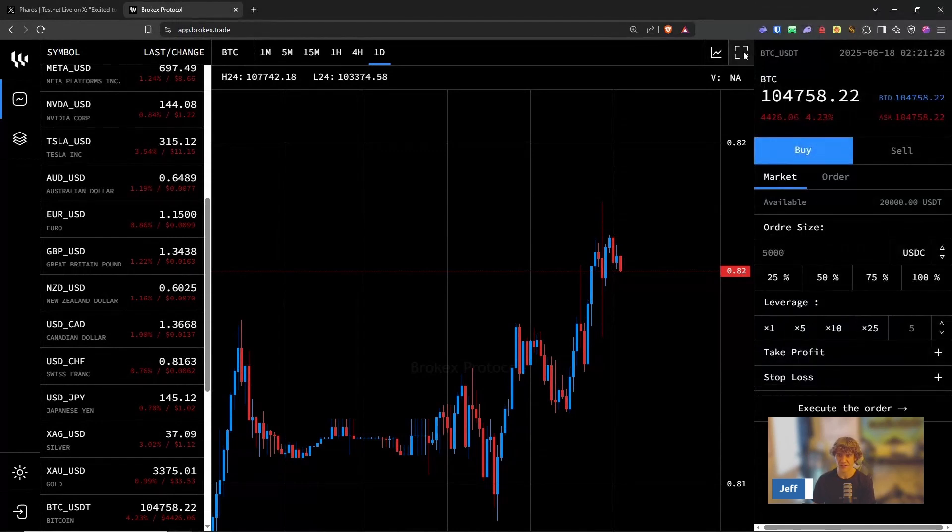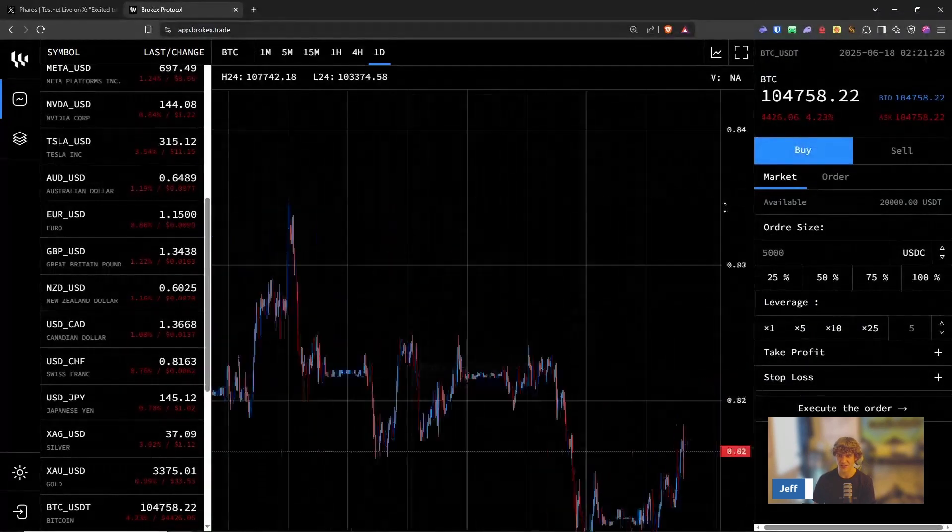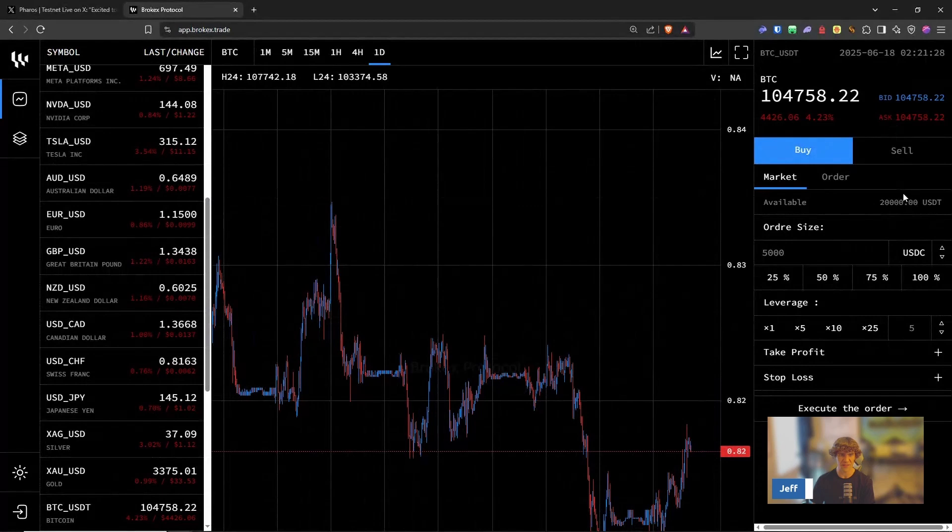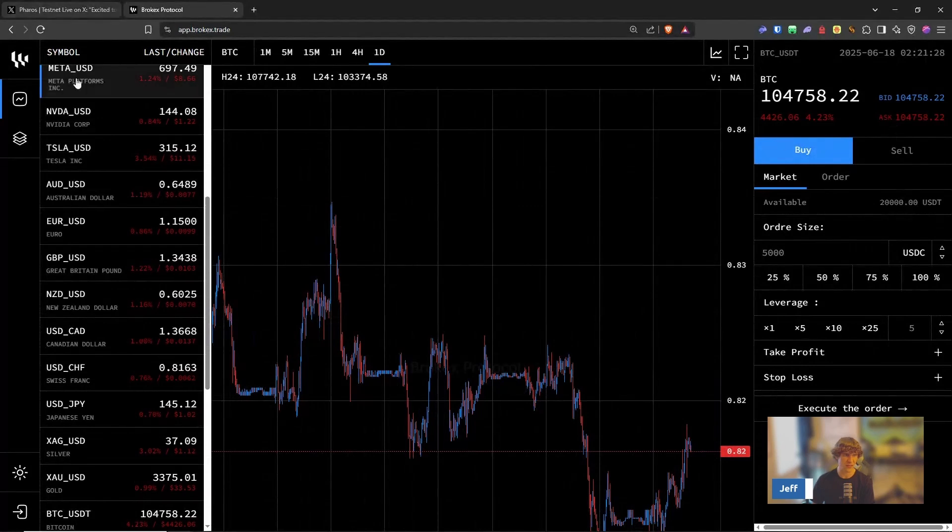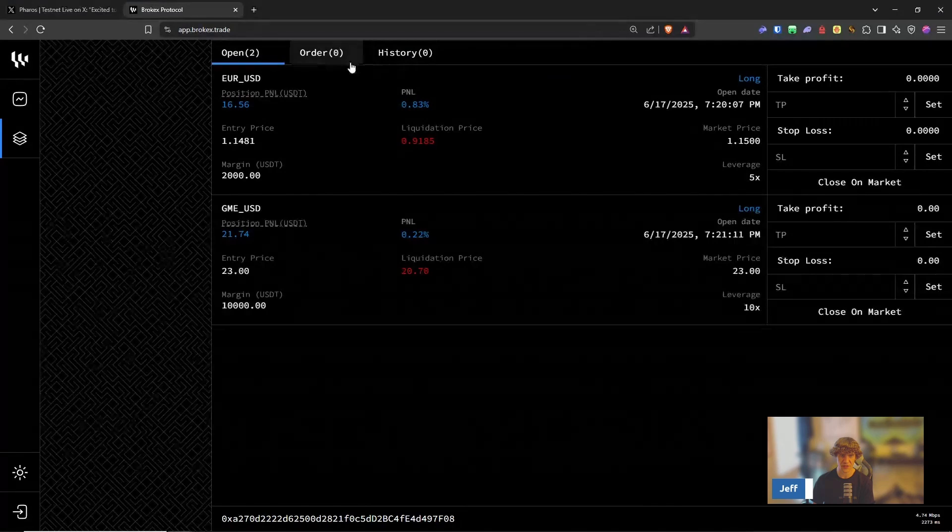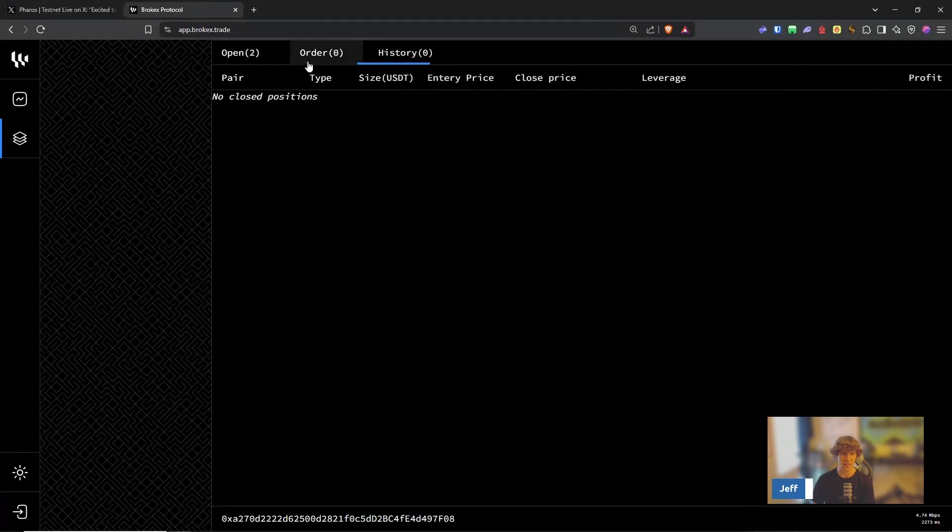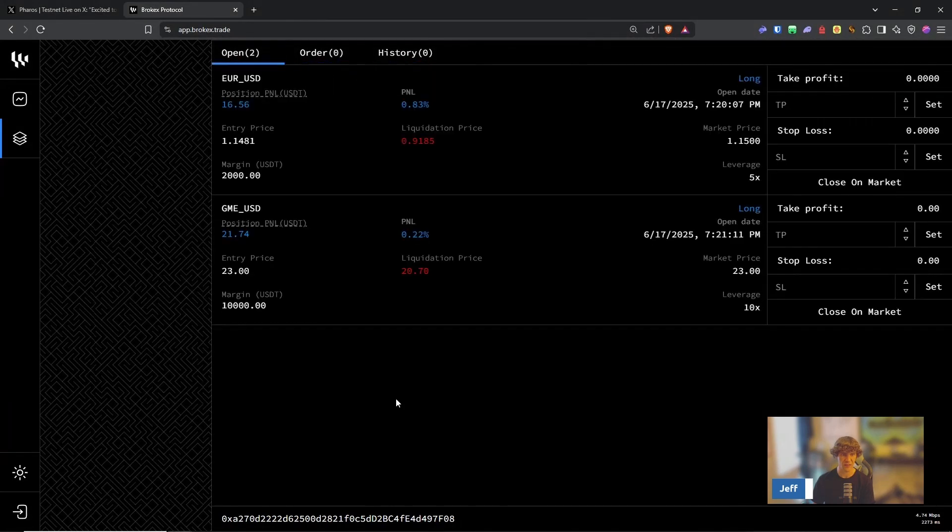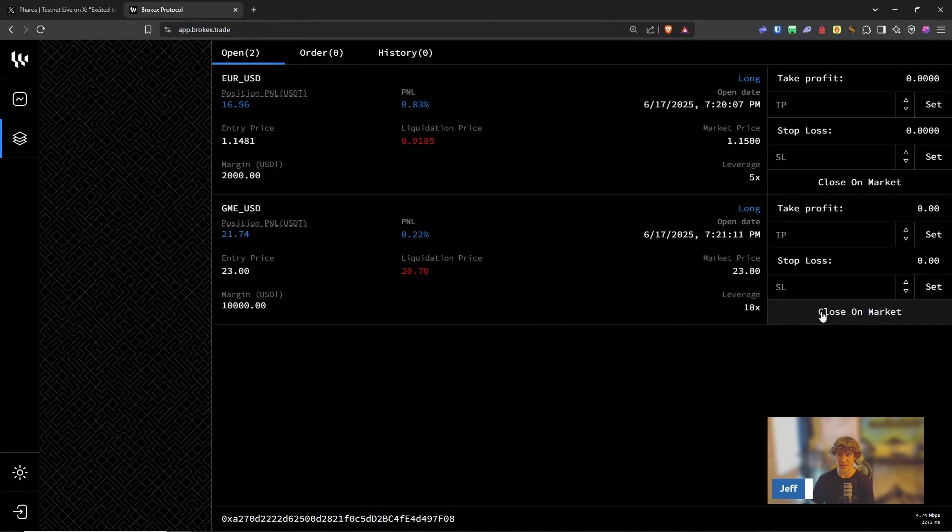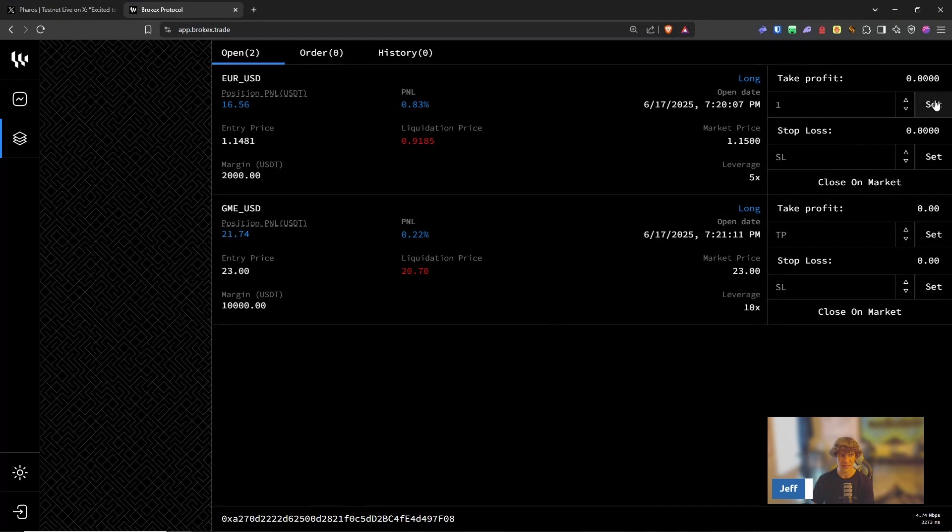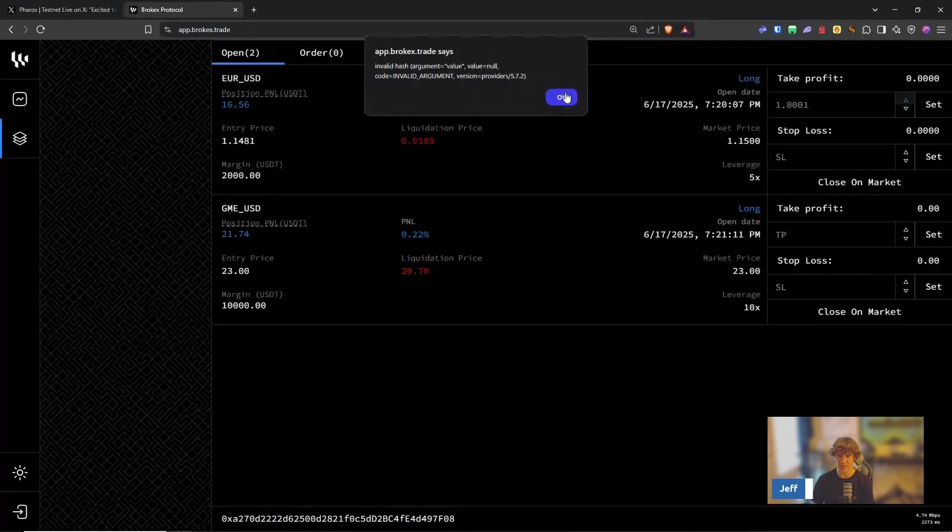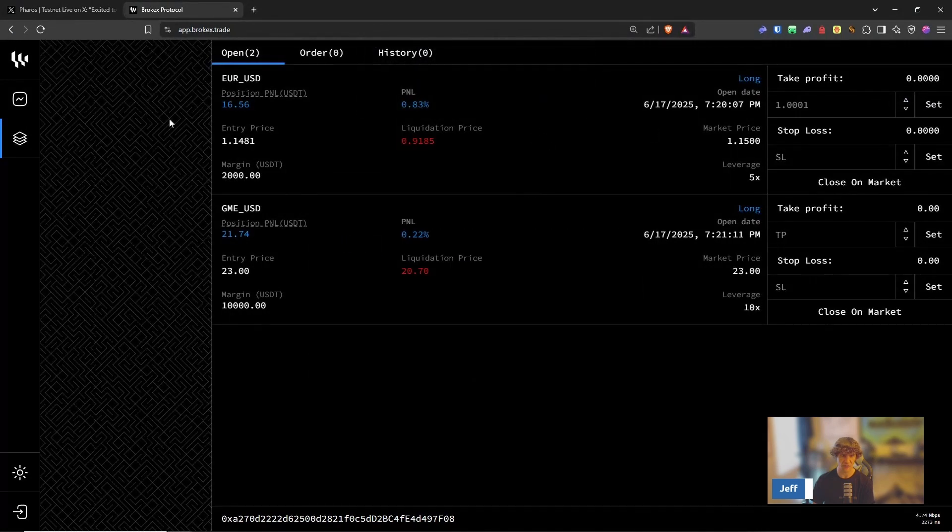It's just not very clean. Because you don't see the order history unless you close it. And you can take profit, stop loss, close on market and set right here. You can set whatever the stop loss is and take profit.